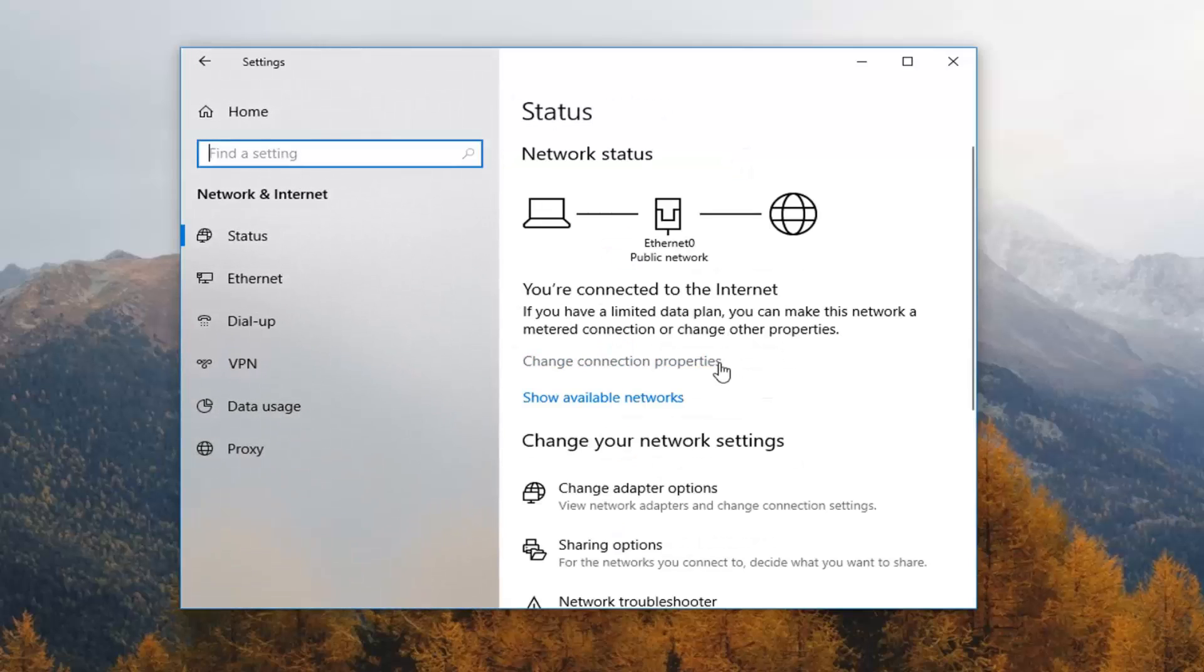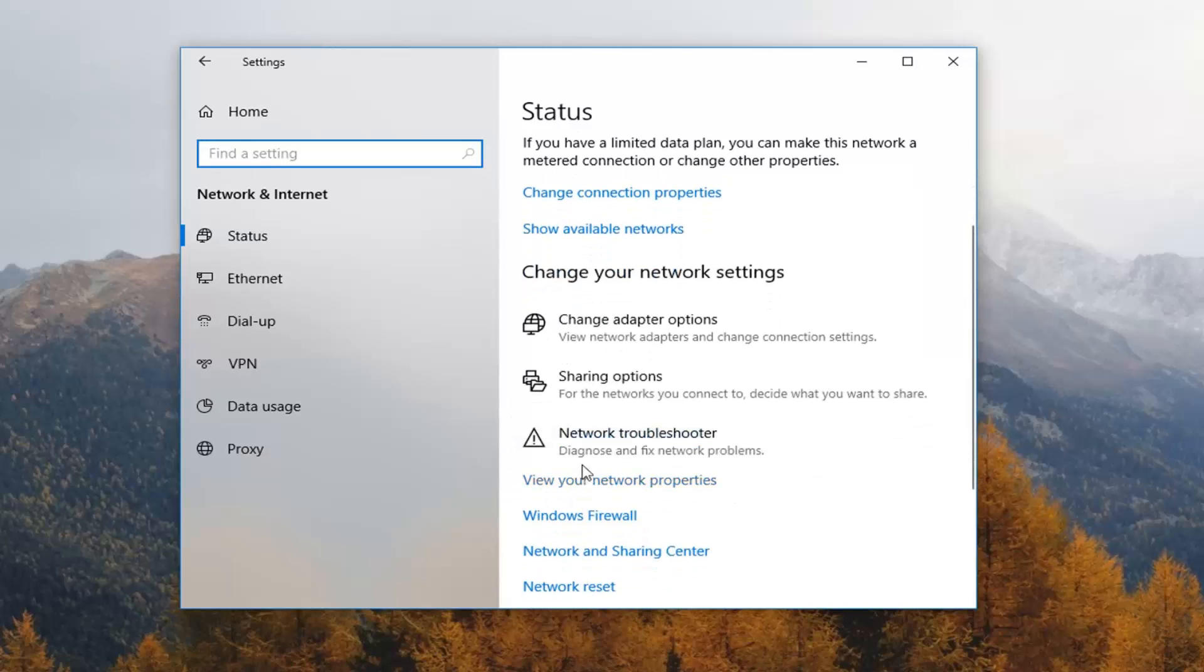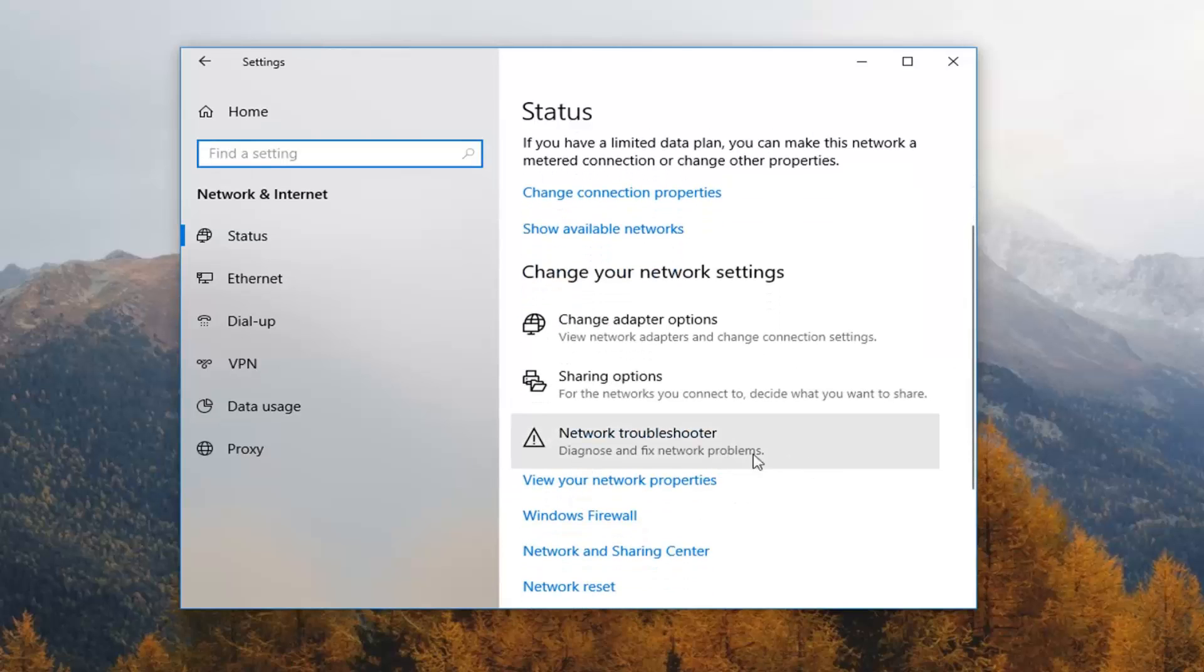Then you want to scroll down on the right side here underneath network troubleshooter. Diagnose and fix network problems. So left click on that.